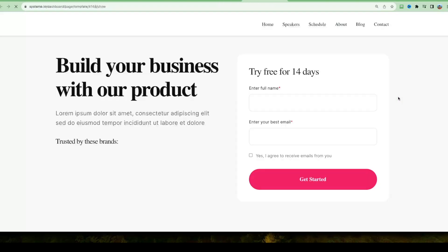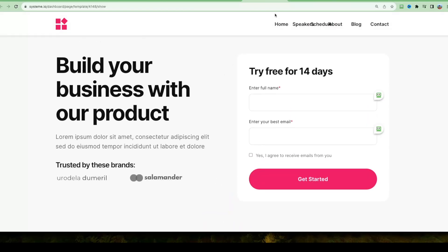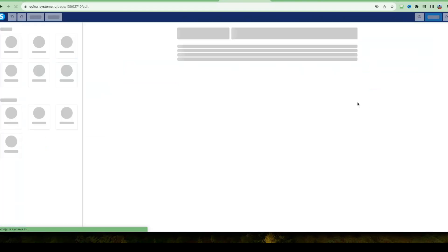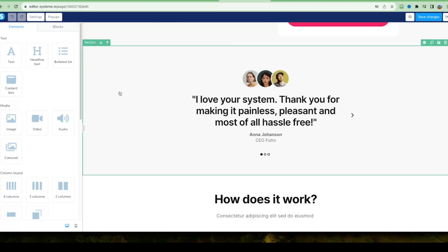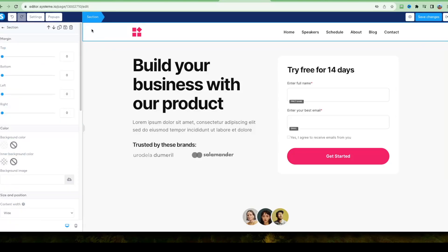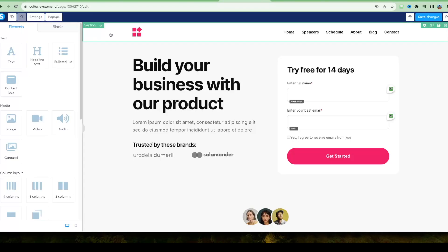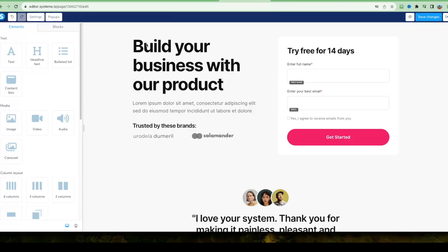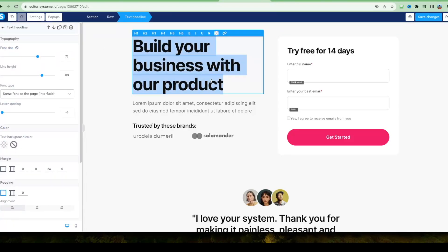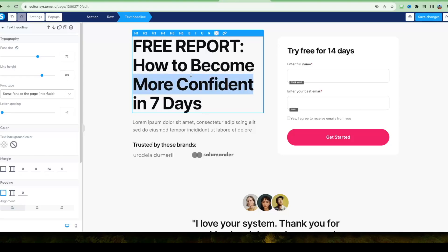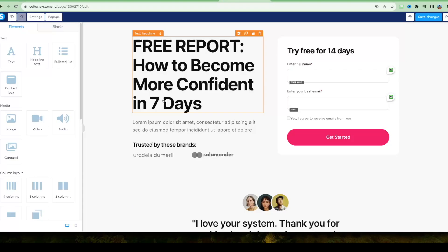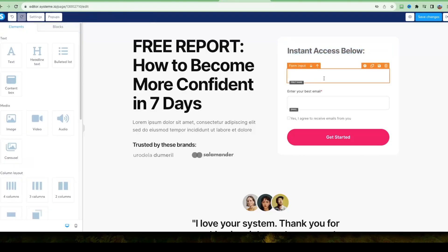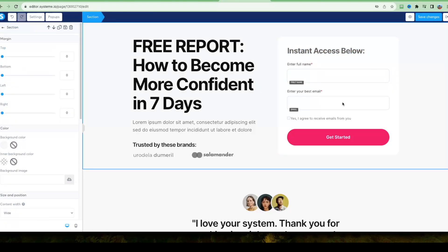There are tons of templates to choose from. Pick one you like, preview it, then click Select. Give it a name and a URL path and click 'Edit Page' to start editing. I'm going to customize mine — I'll delete the top section by clicking to select the whole section and then clicking Delete. Then I'll change the headline: since my course is about how to become more confident, I'll offer a free report — 'How to Become More Confident in 7 Days' — as an opt-in gift.